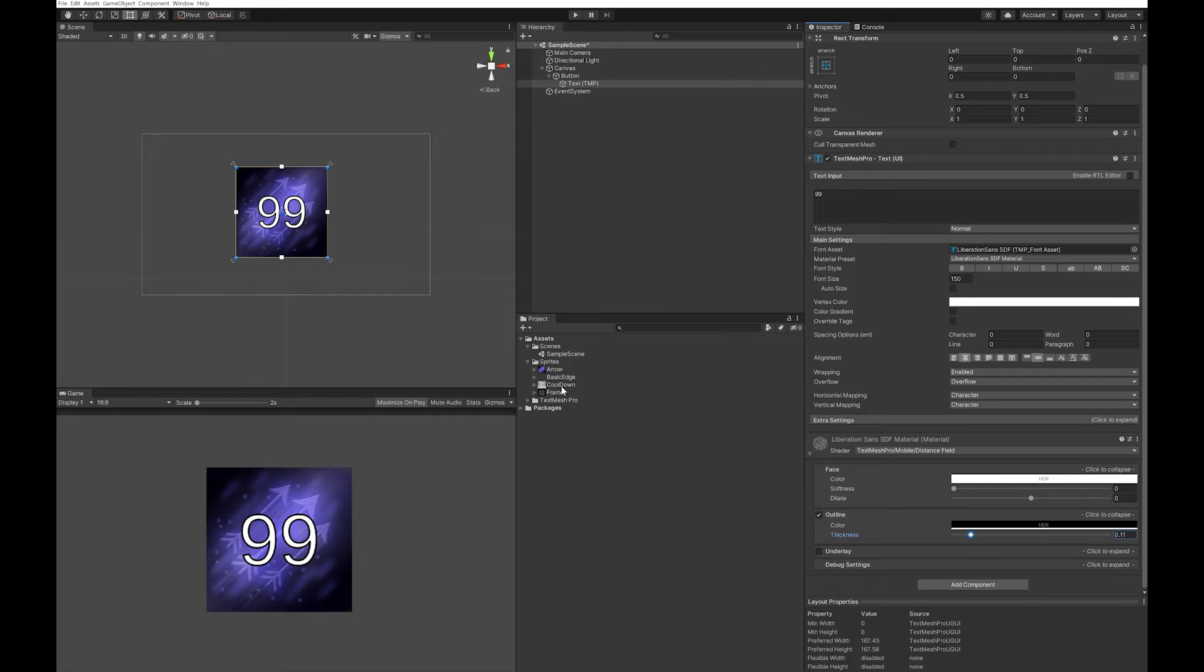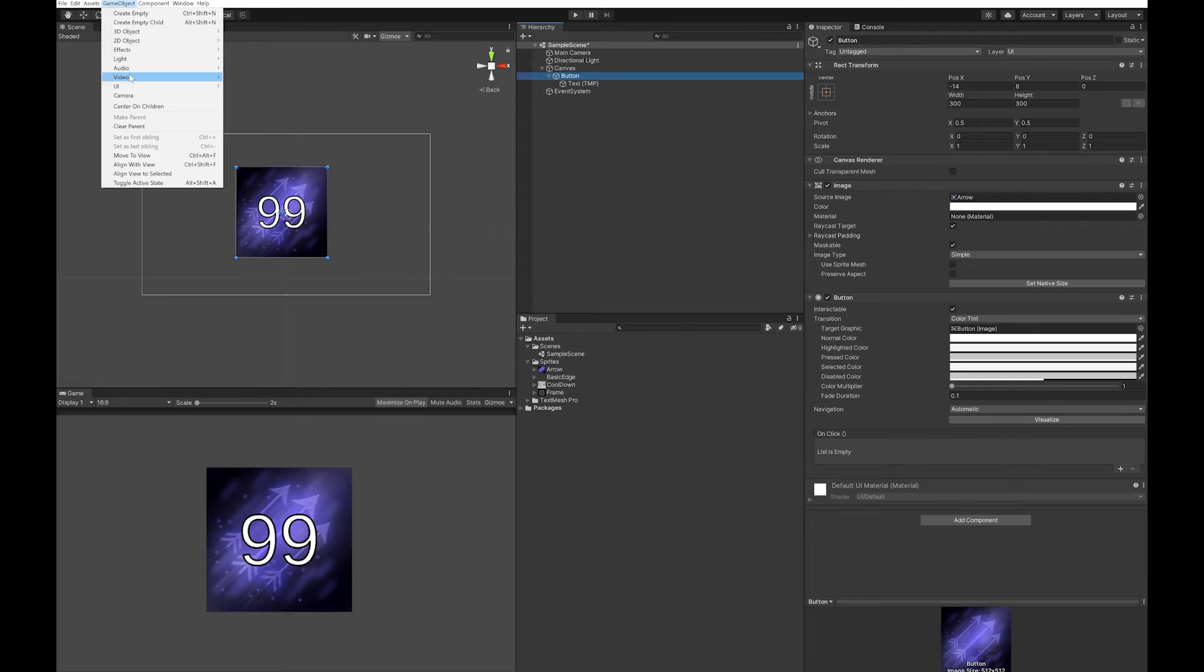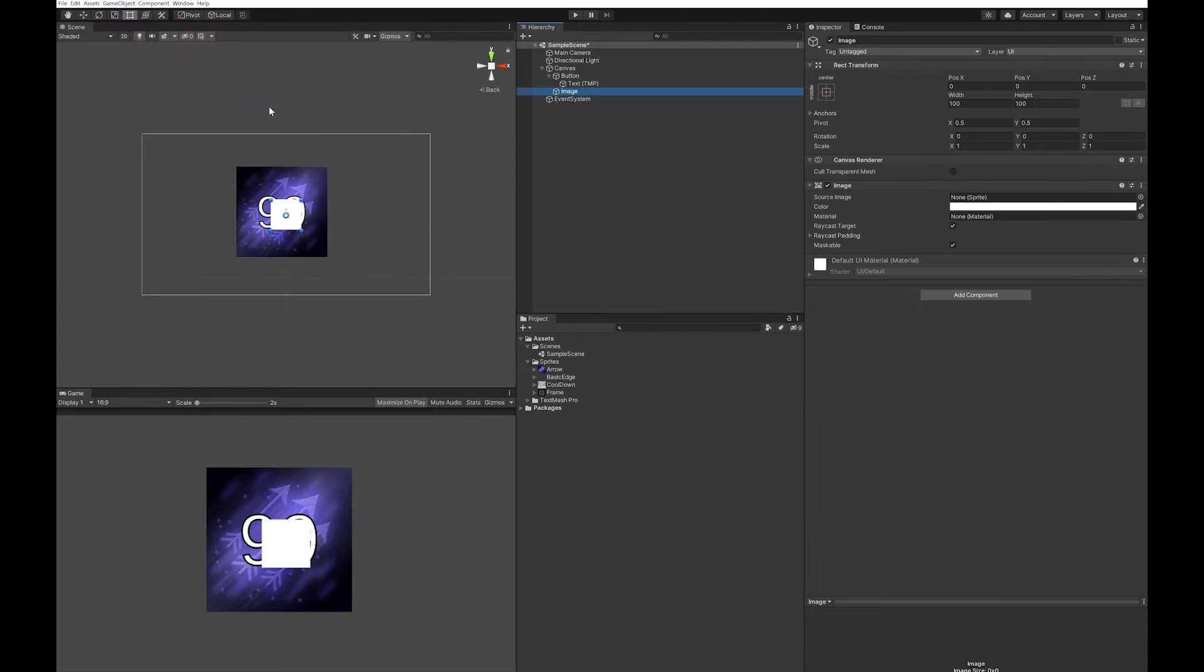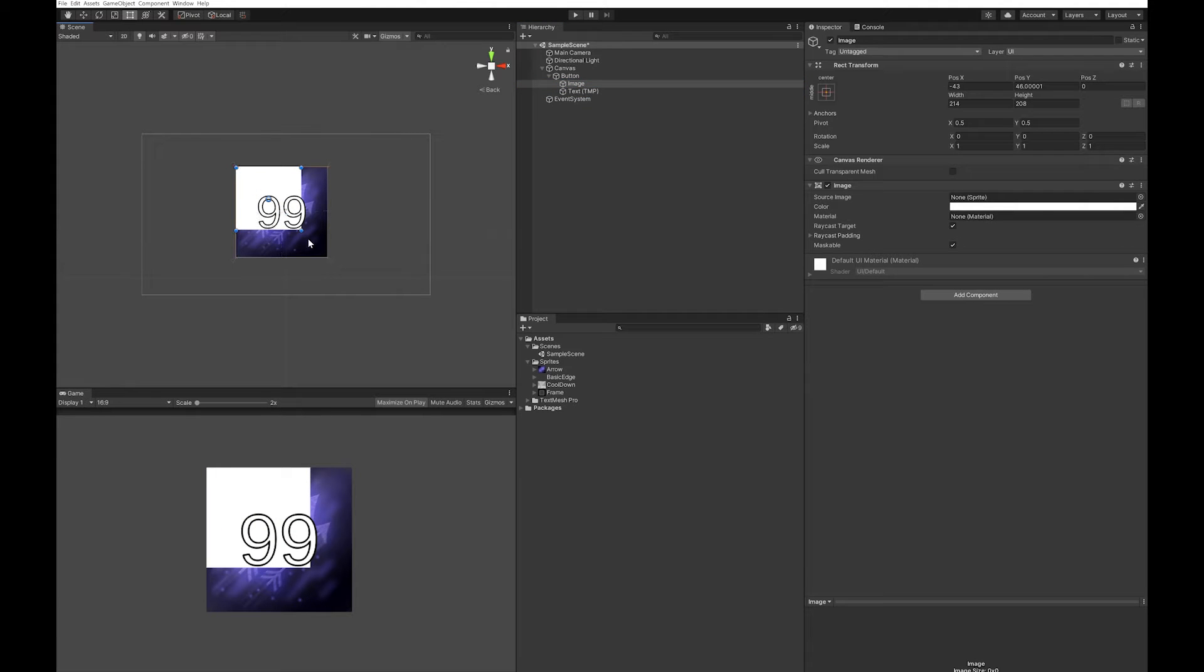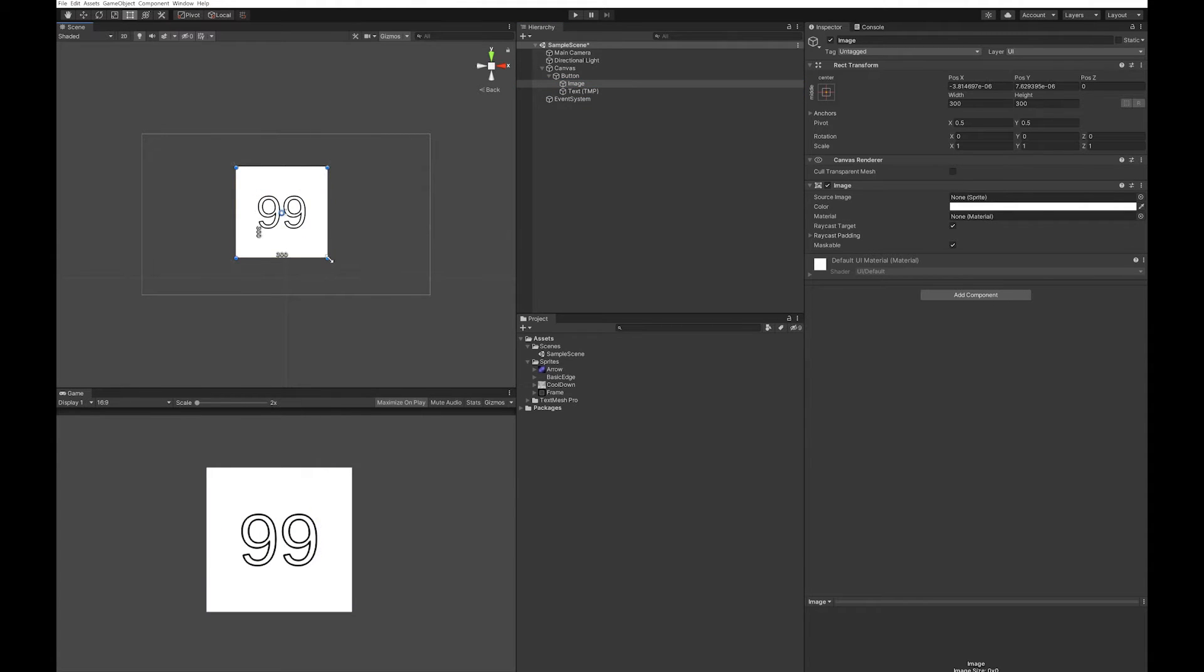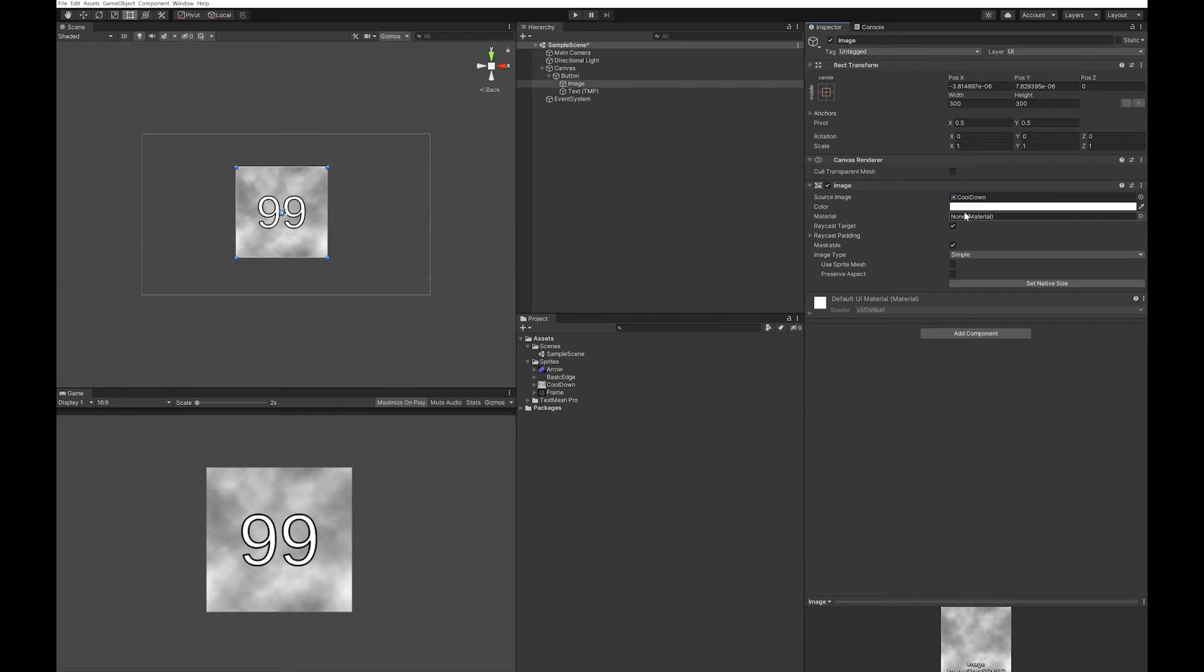Next up we're going to want our cooldown graphic. Click on the button, add an image, drag it into the button above the text, and drag it out to the corners. We'll apply the cooldown to that. At the moment obviously that doesn't look very good, so we need to change a few things.